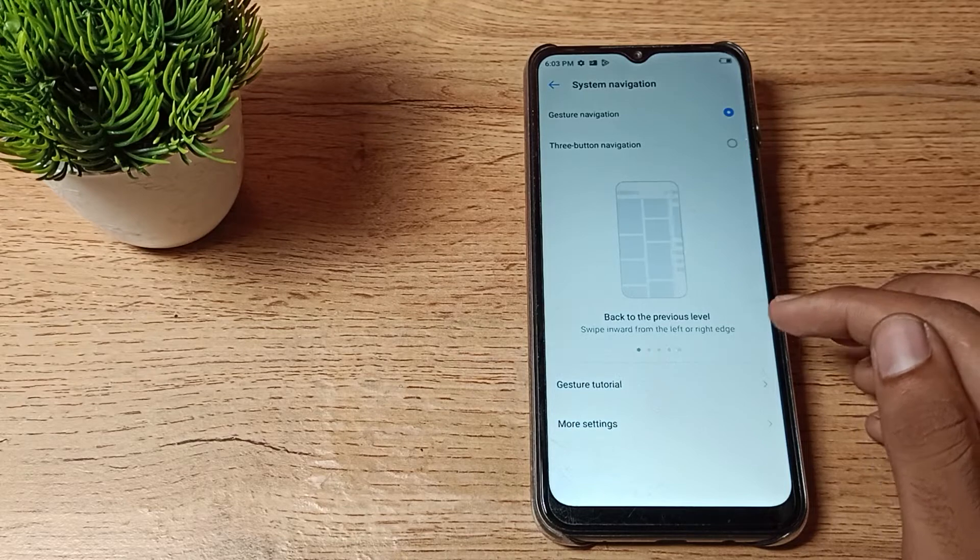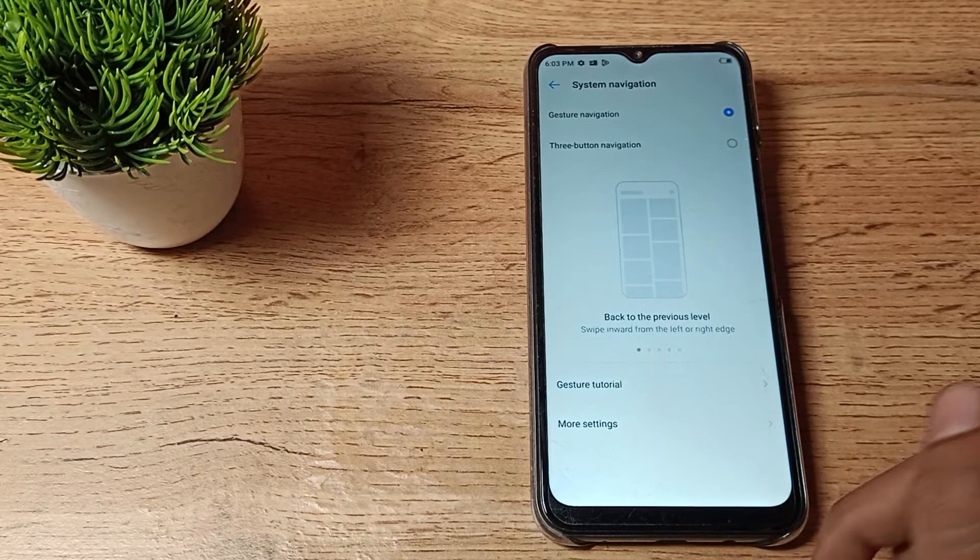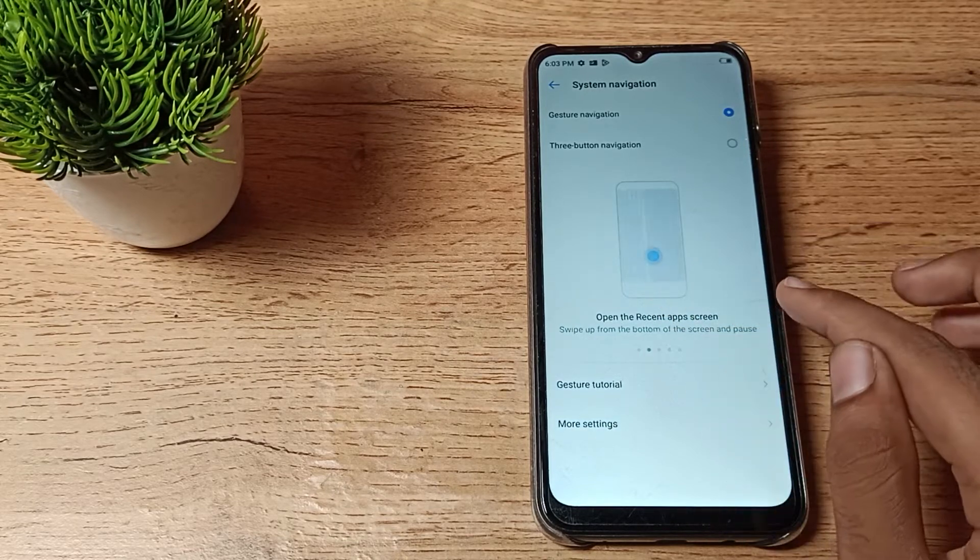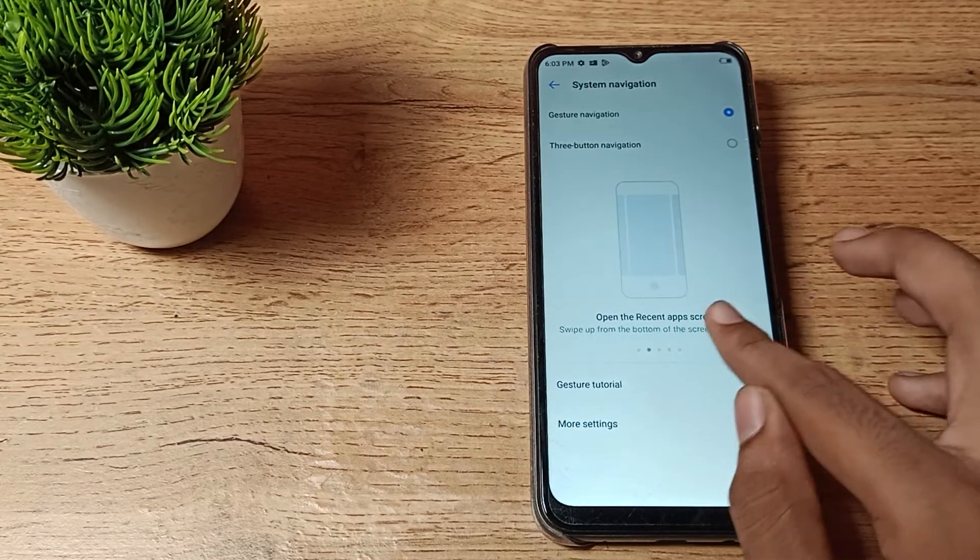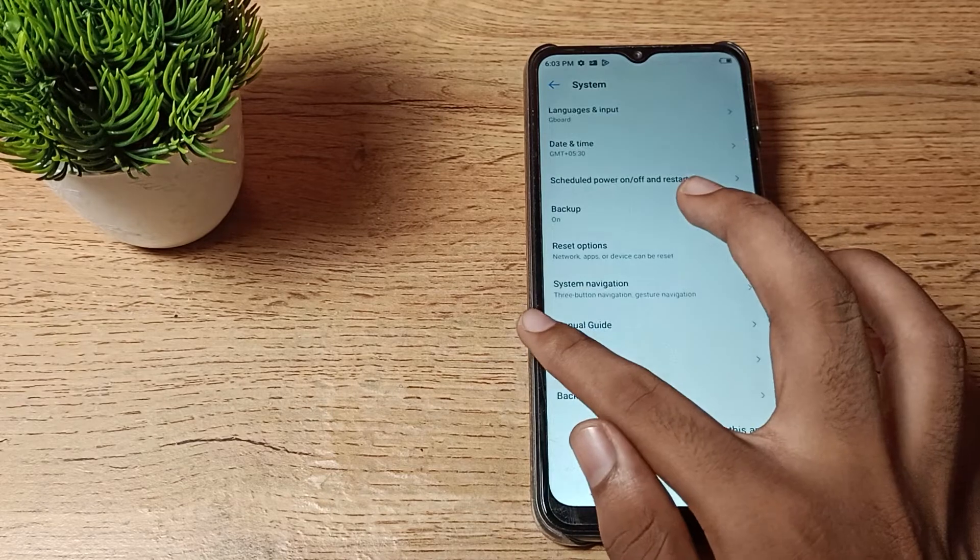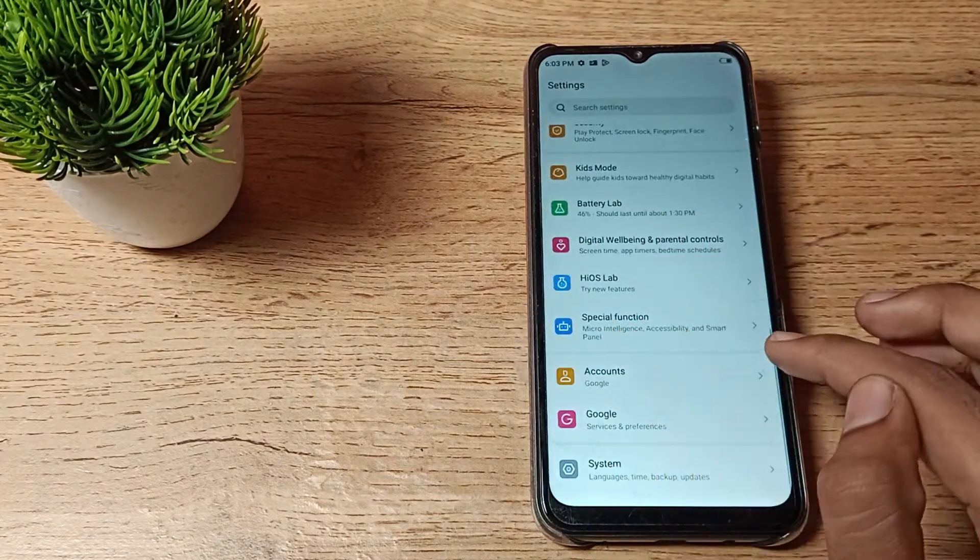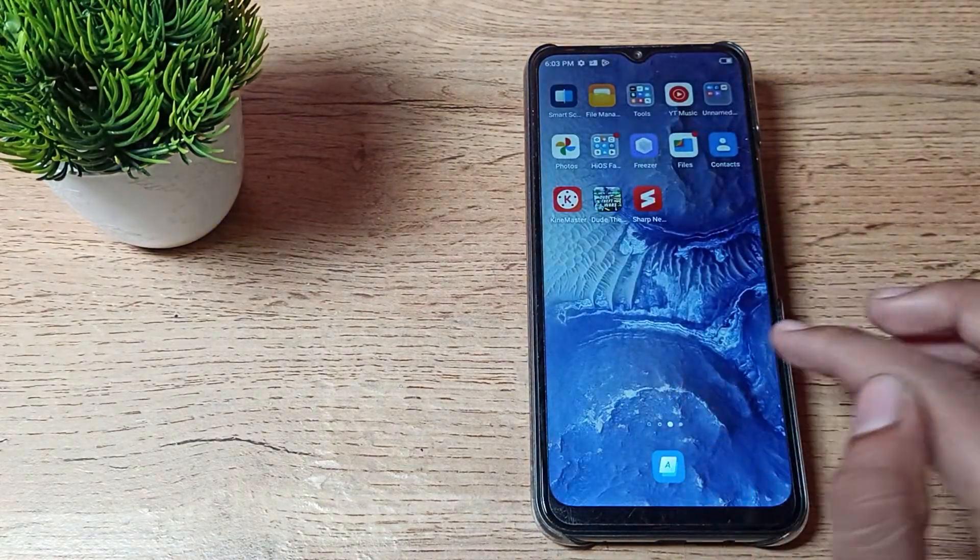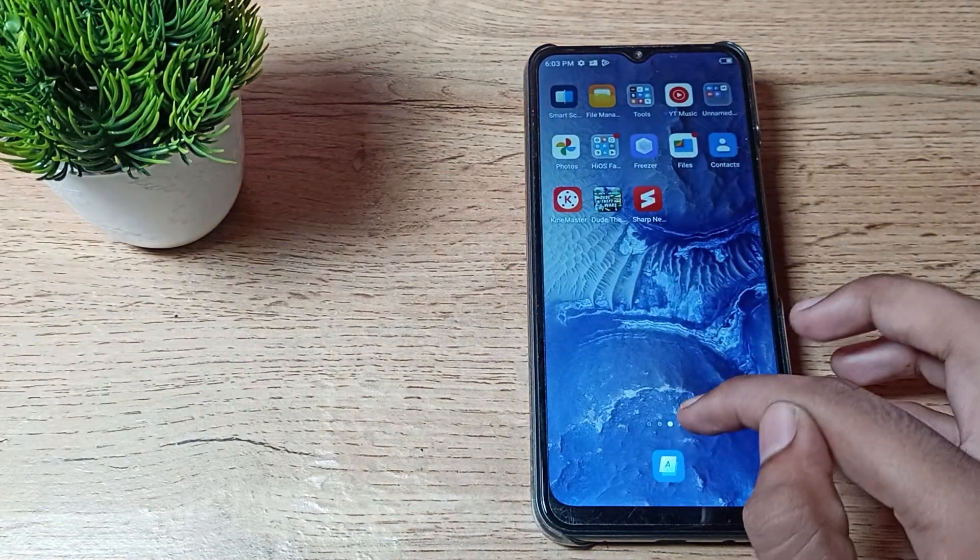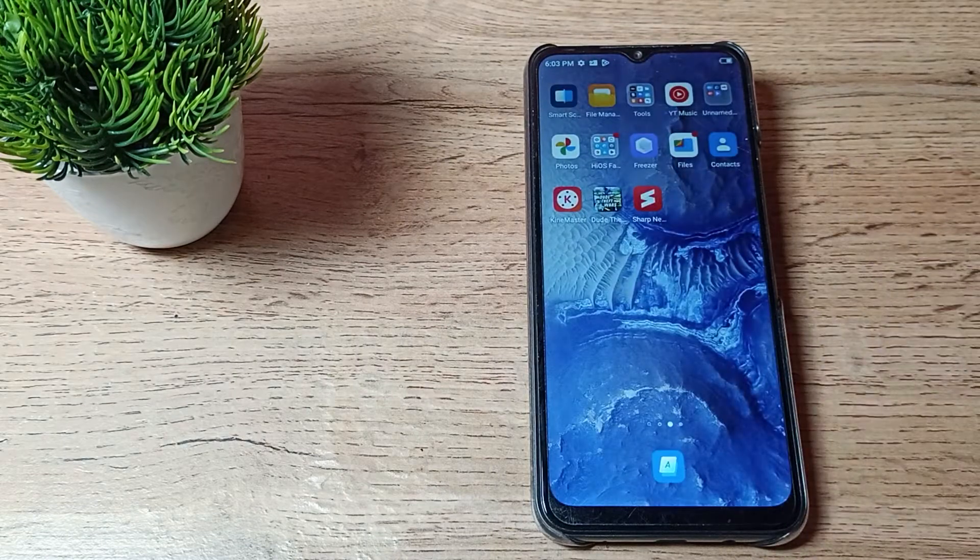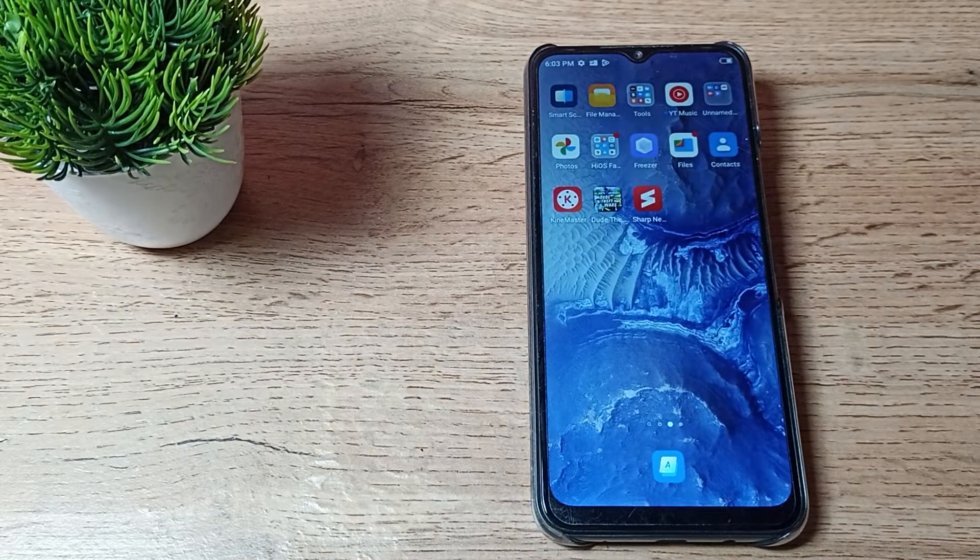You cannot see the button layout anymore. To go back, you can swipe from the right and left side. And if you want to close an app, you can close up like that.